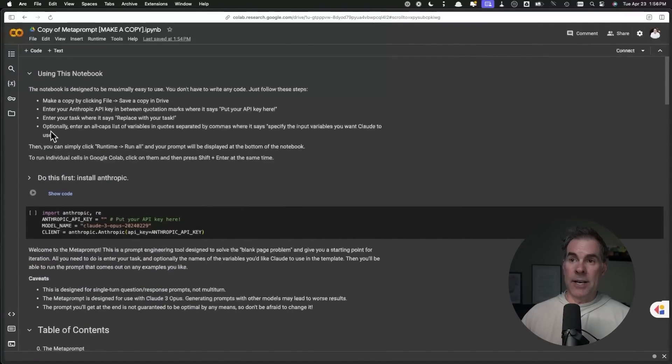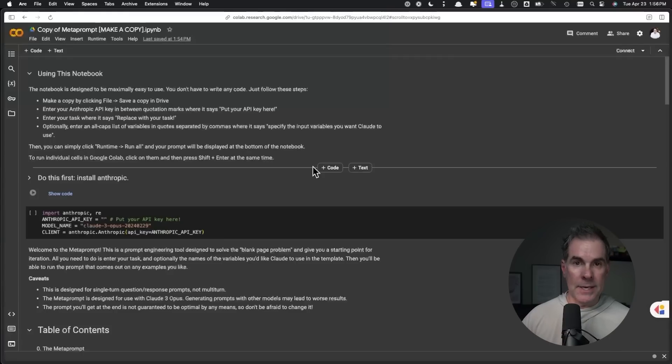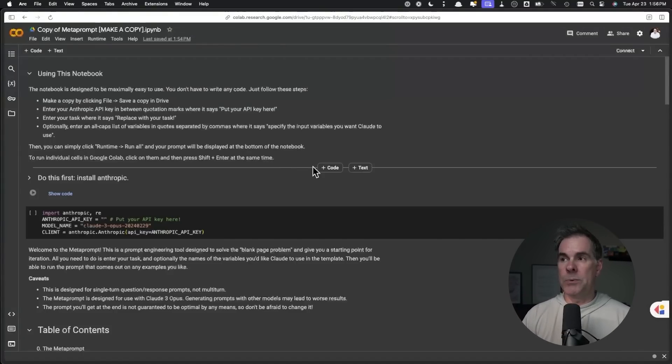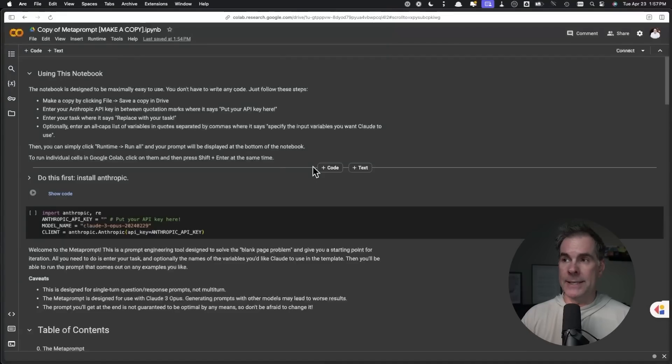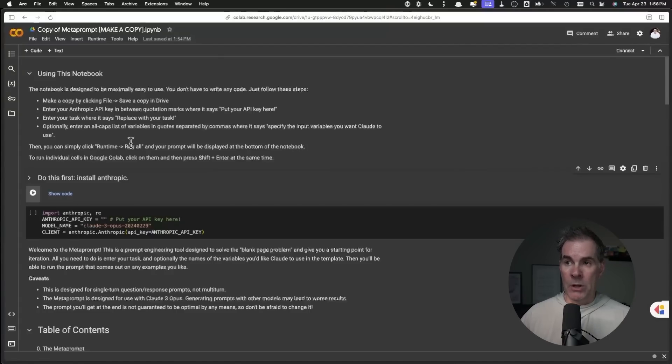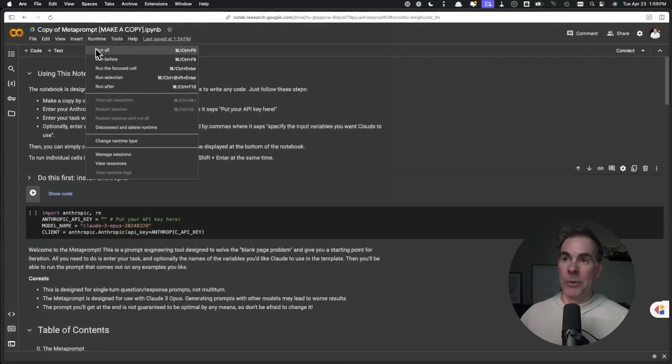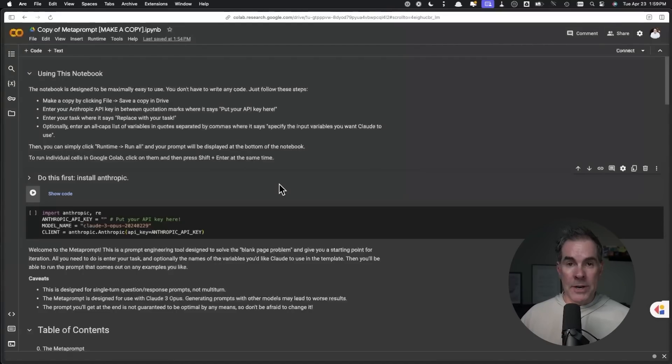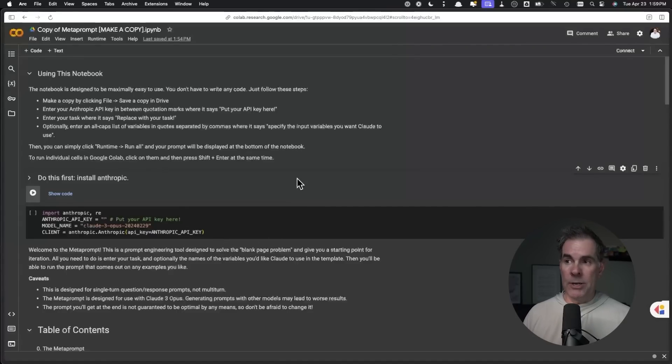Let's go back up here. It says optionally enter an all caps list of variables in quotes separated by commas where it says specify the input variables that you want Claude to use. Same exact thing that you would do if you're writing a prompt and putting it into Claude or ChatGPT. This would be usually like context. If you want it referencing an email or examples that you want the output to look like, those would be your variables. Then all you have to do is follow the next step where it says, then you can simply click runtime, run all, and your prompt will be displayed at the bottom of the notebook. The first time I went through this, I was like, where's runtime? Oh, it's up at the top here. So I click on runtime, run all after you've put in your API key, your task, and any kind of variables that you want Claude to take into account as it is writing the prompt for you. Then you're done. You just click on runtime, run all, and then your prompt will show at the bottom of this notebook.